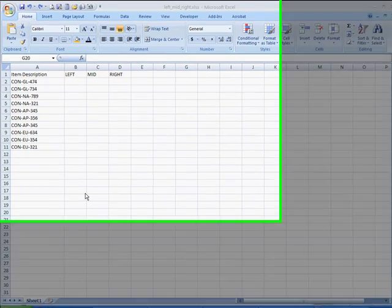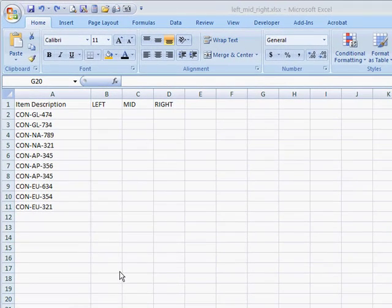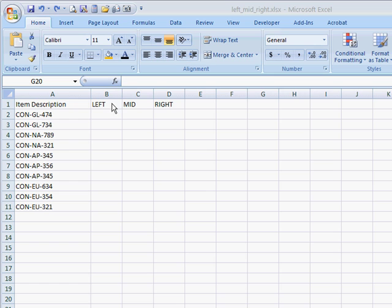In this video, we're going to cover some of Excel's text functions. More specifically, the LEFT, MID, and RIGHT text functions.